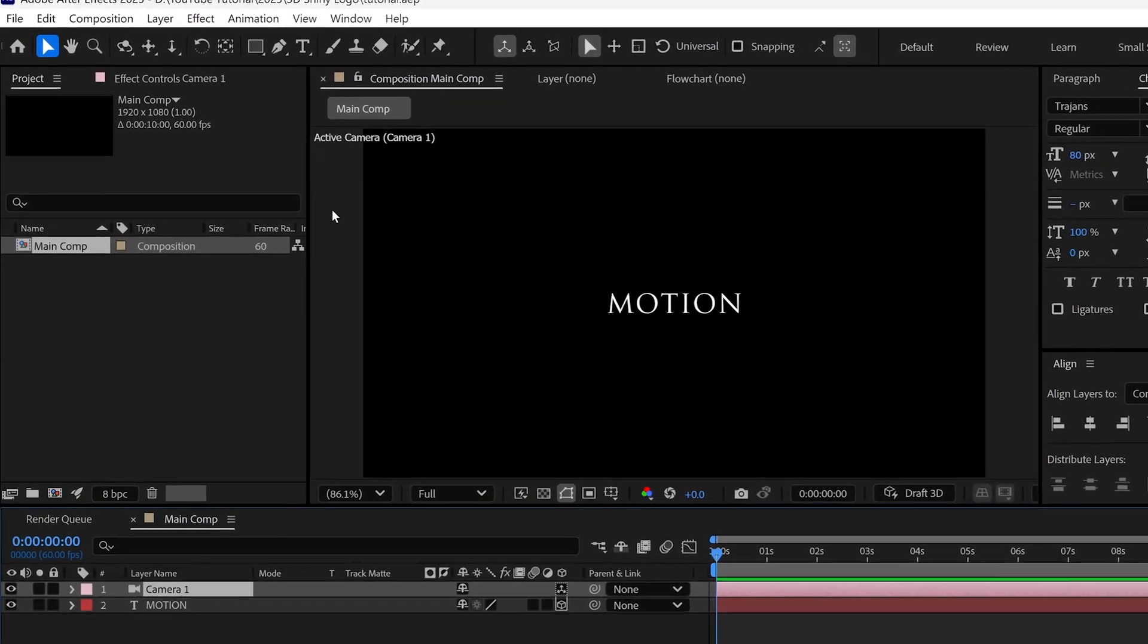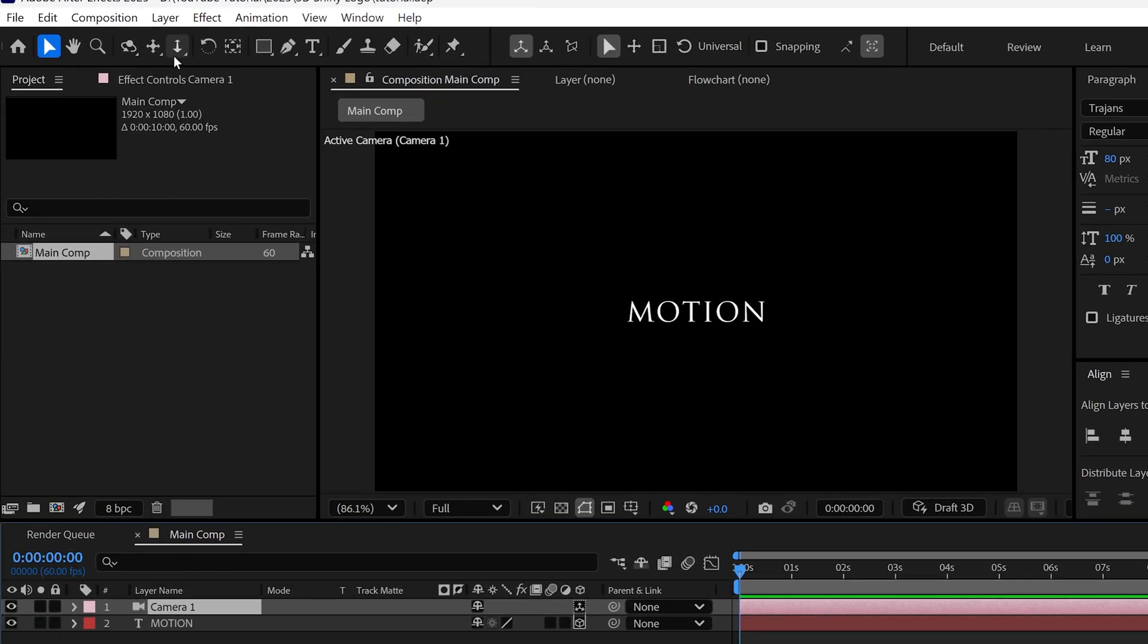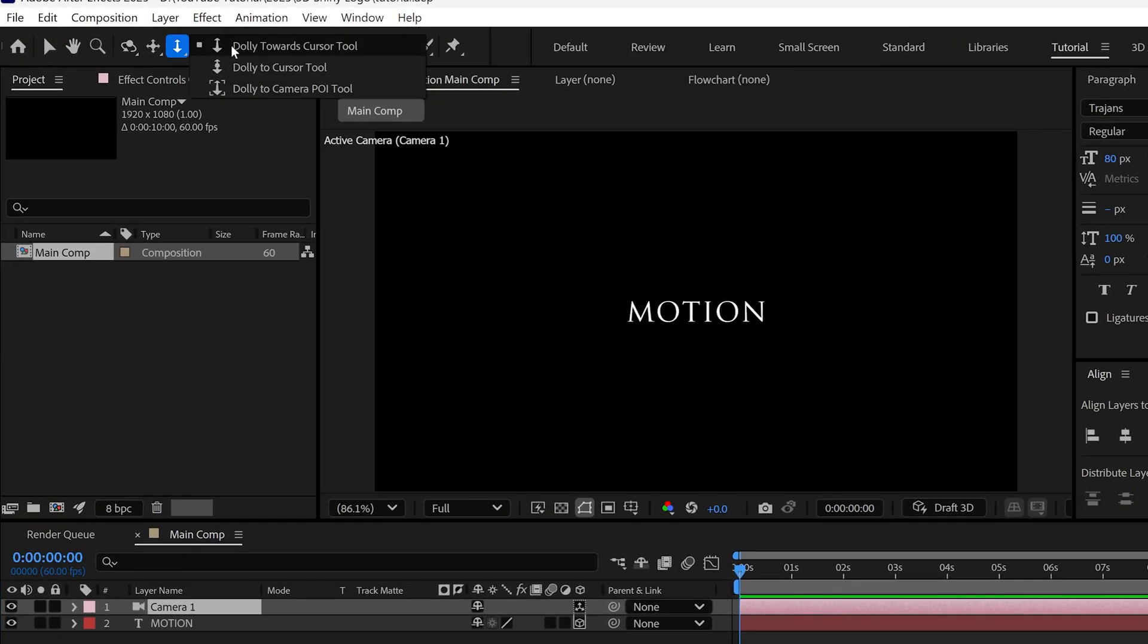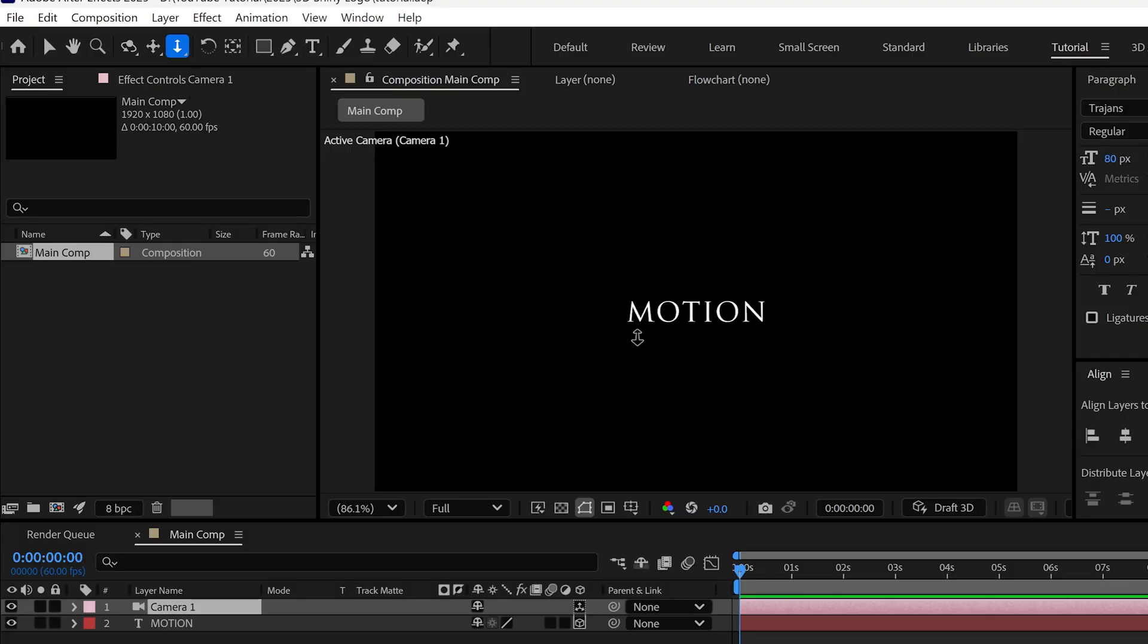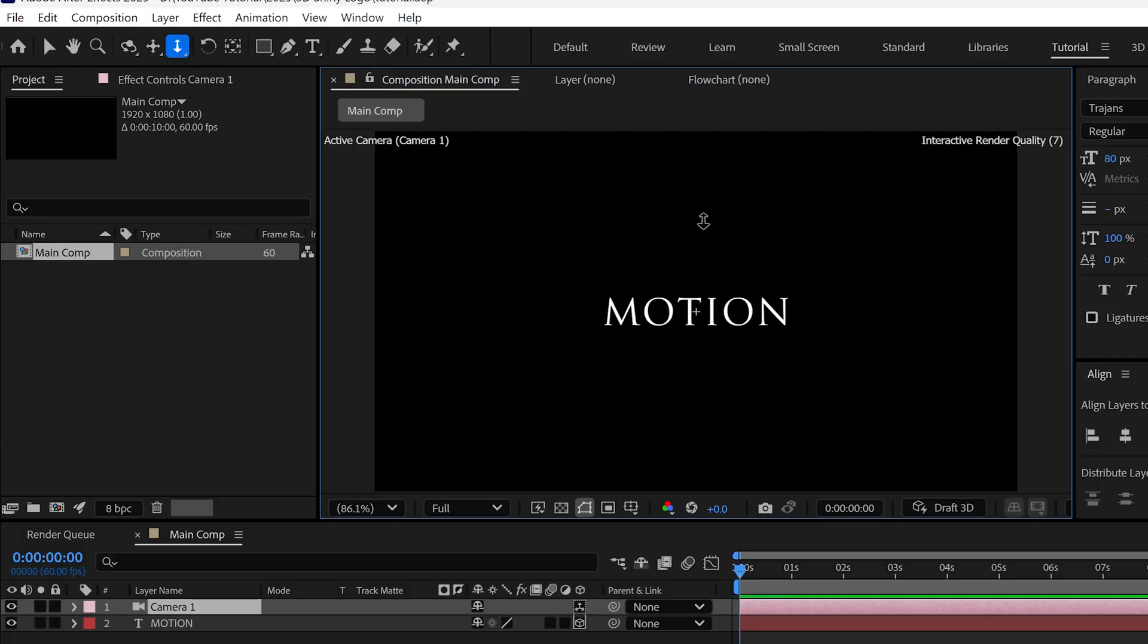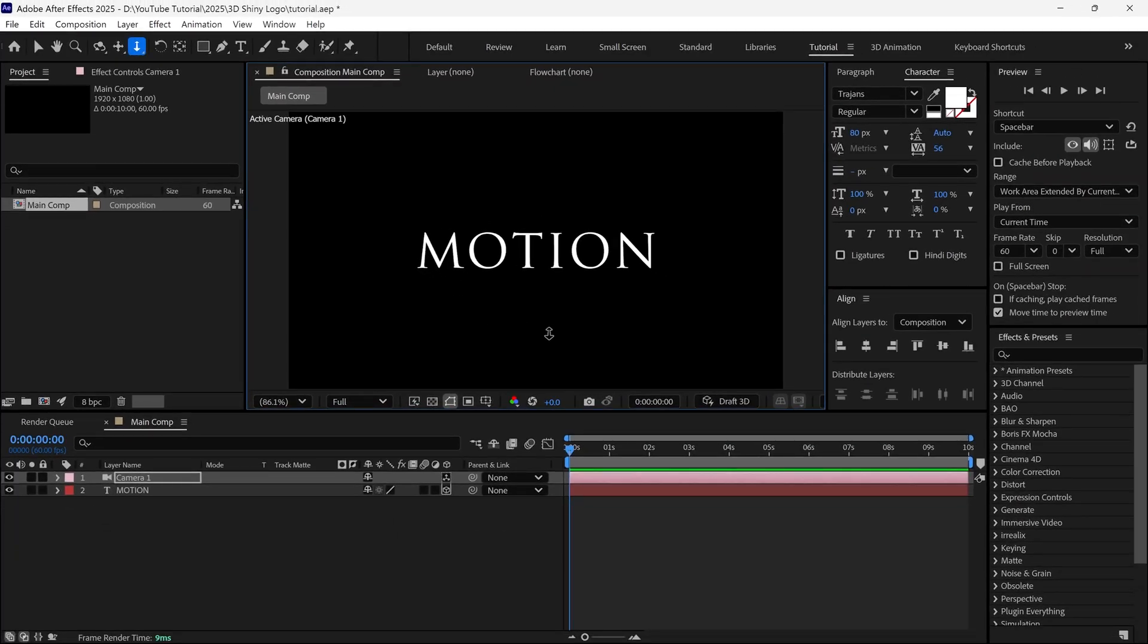Then go to the tools section, and here I select this dolly towards cursor tool, and then click and drag upwards to zoom in a bit like this. So, our text size is increased.